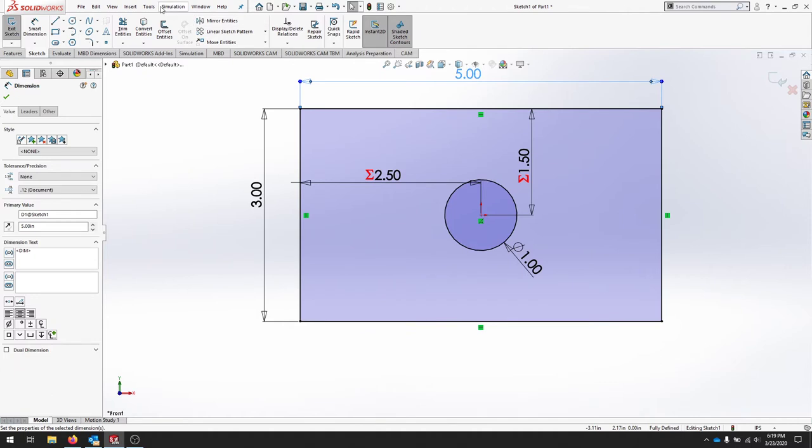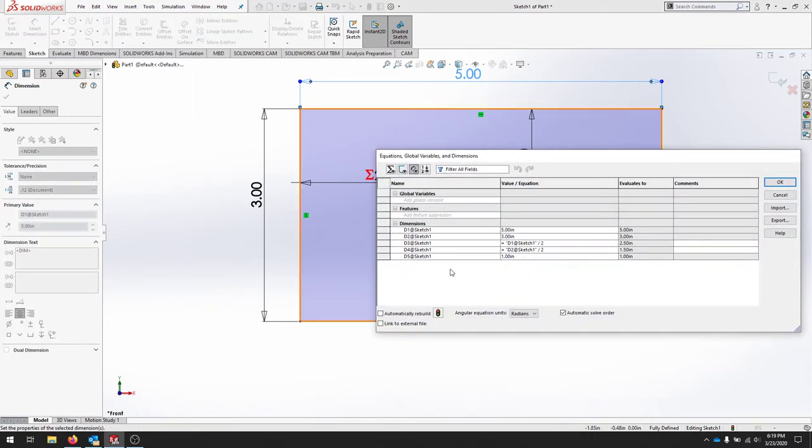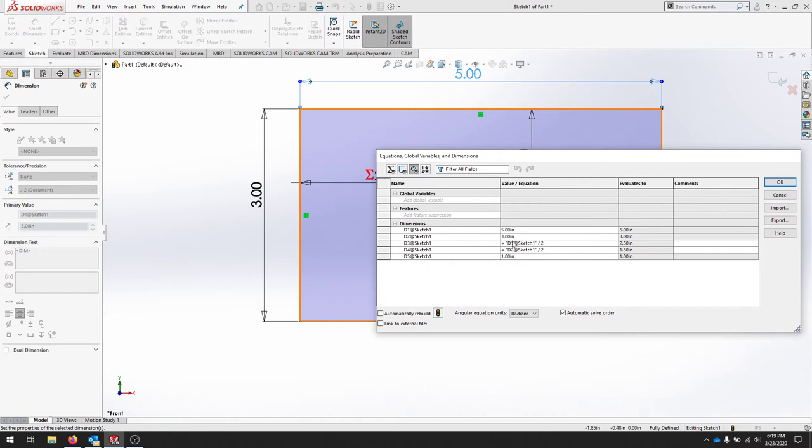I'm going to now create a couple global variables. If we notice the top field here is called global variables, that means we can label something that we'd like to call on later. So instead of having all of these d1 sketch names we can give it a name like diameter 2 and we can give it a value.